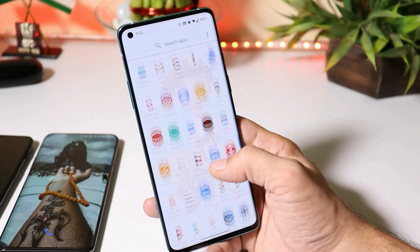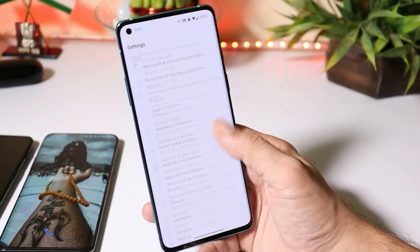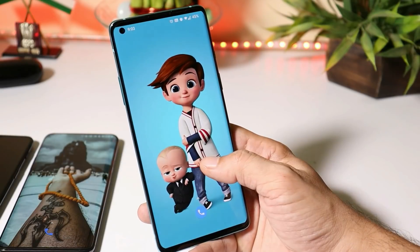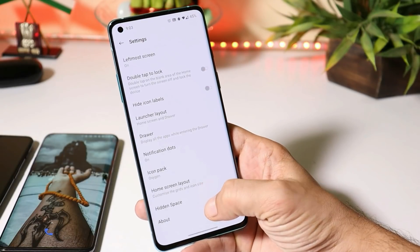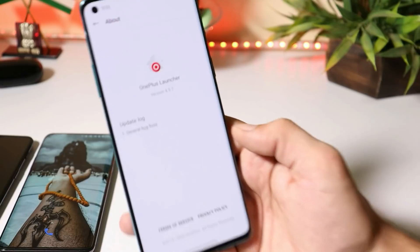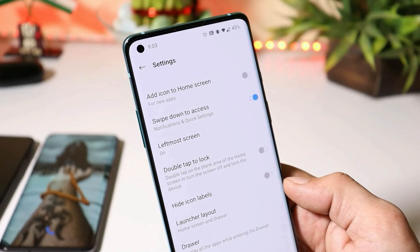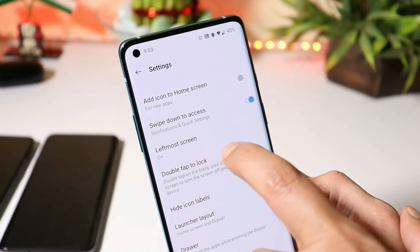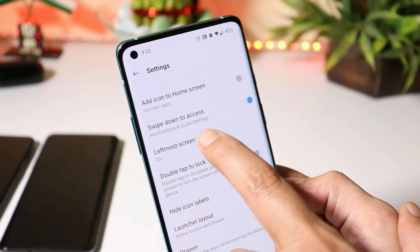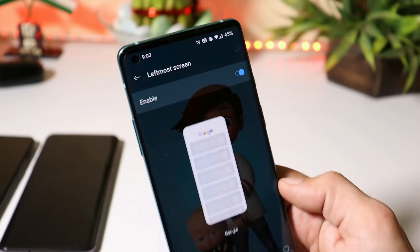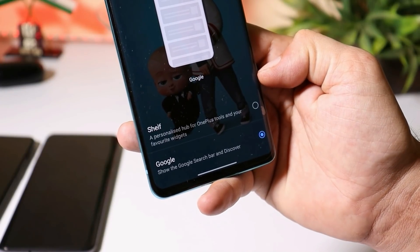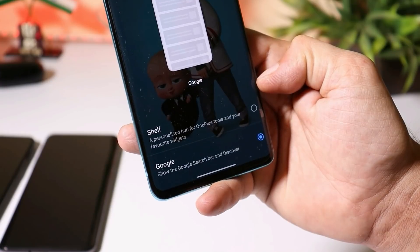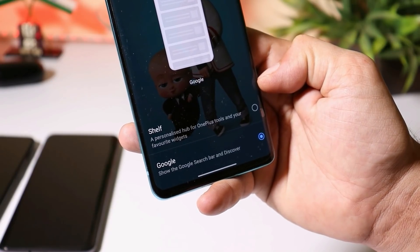Lastly, I have my OnePlus 8, which is running the stable version of OxygenOS 10.5.9. The launcher version here is also 4.5.7. As we know, on the OnePlus 8 series we get the Google Feed feature — there's a new tab called 'Leftmost Screen,' and if you tap on it, you'll see two options: shelf and Google Feed.